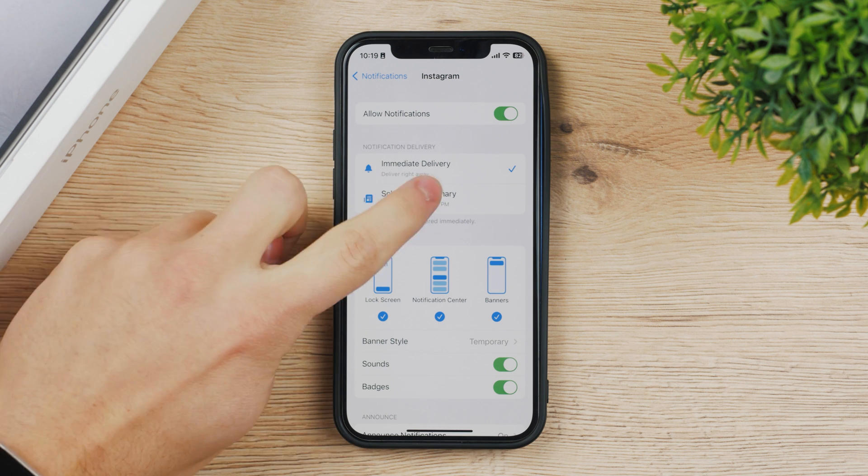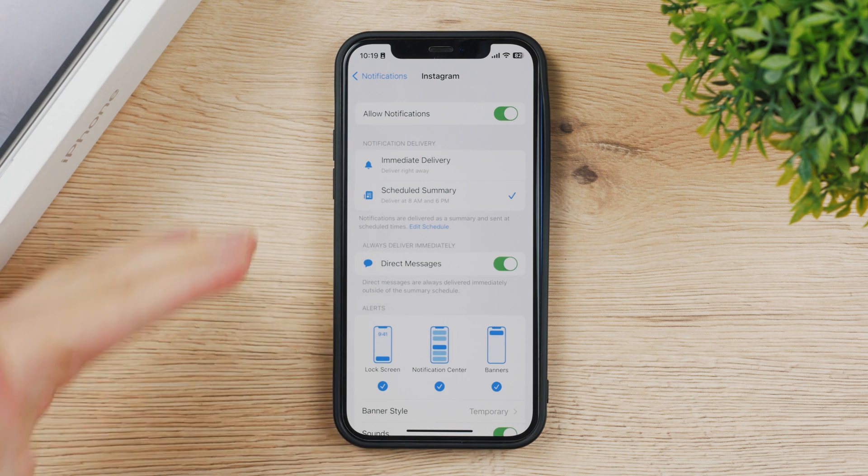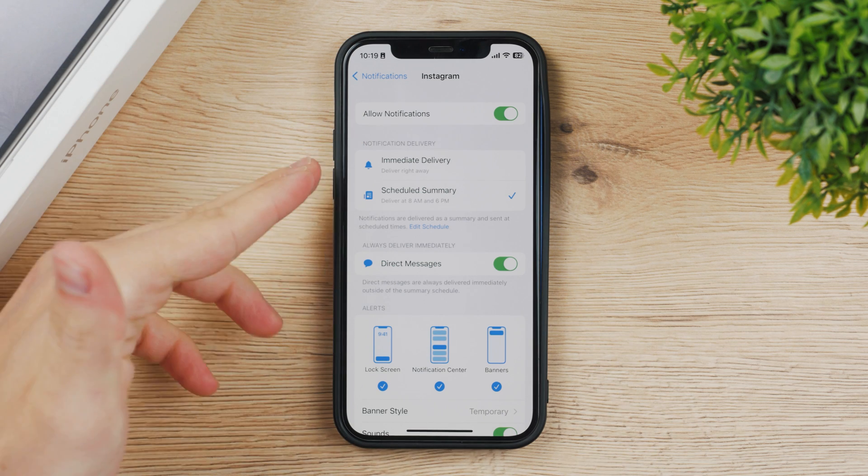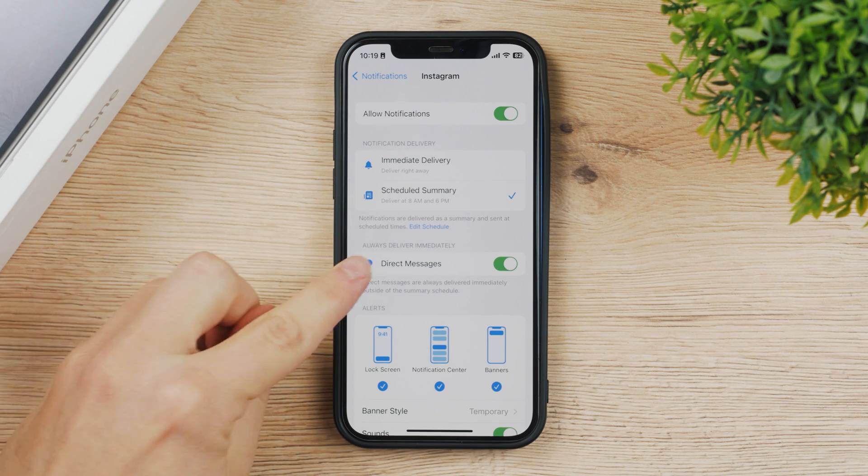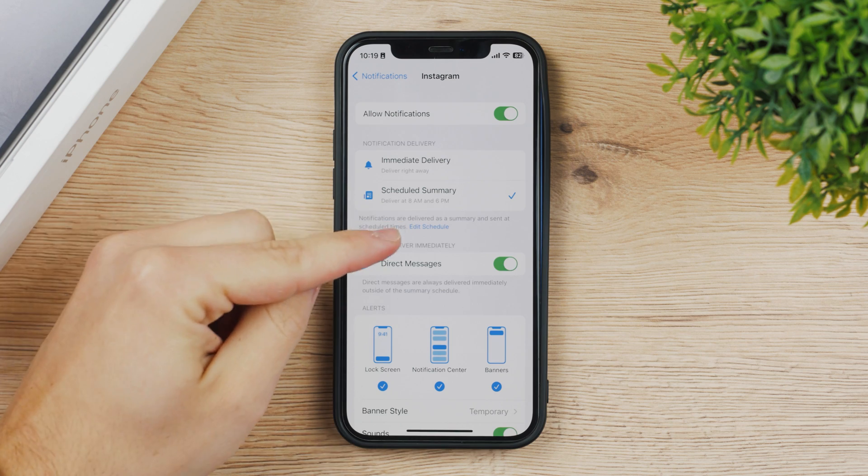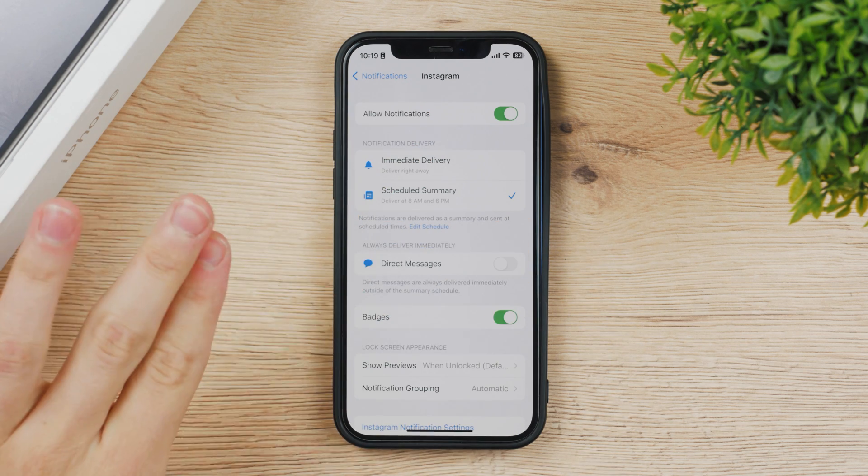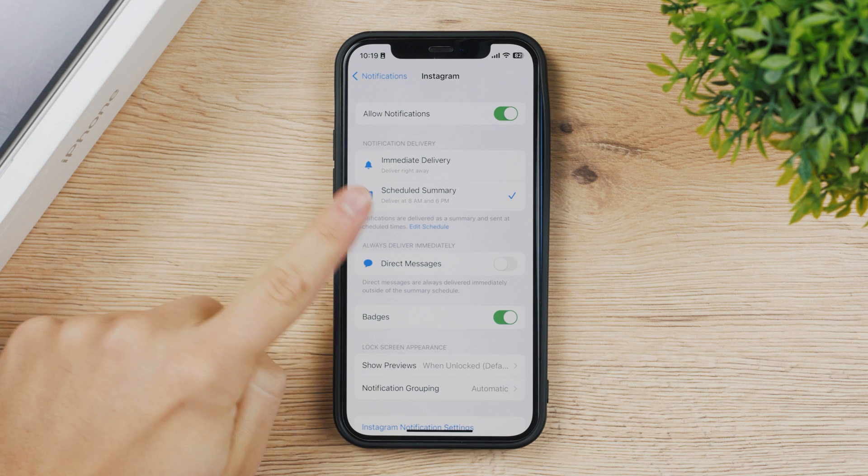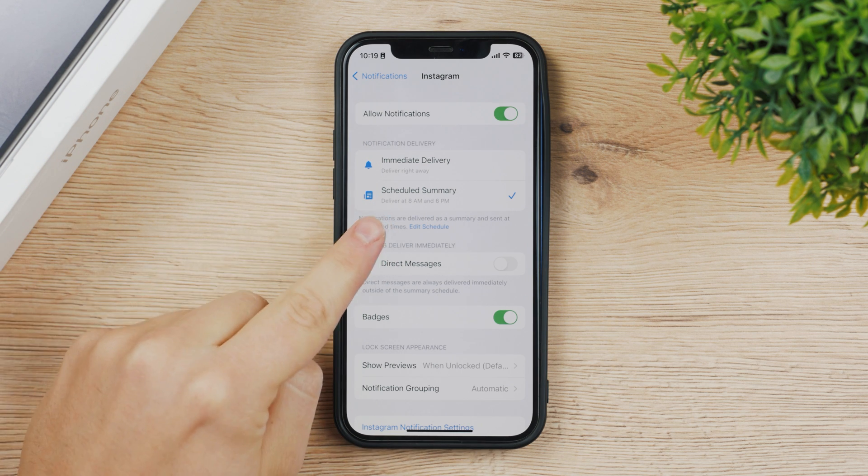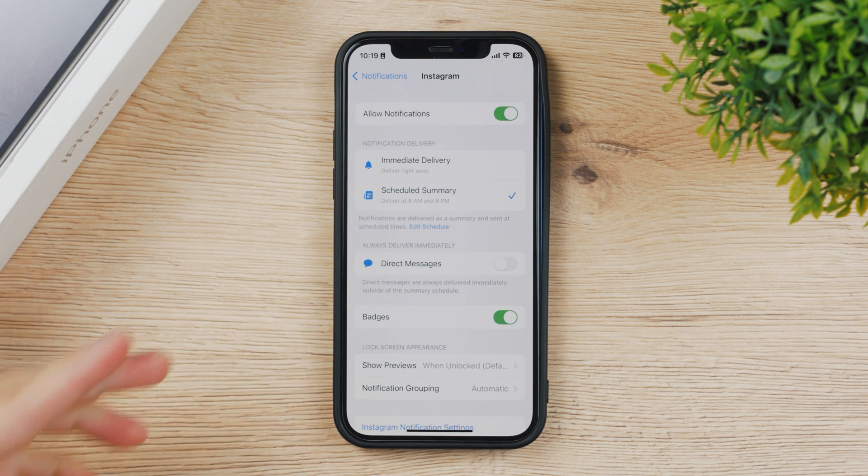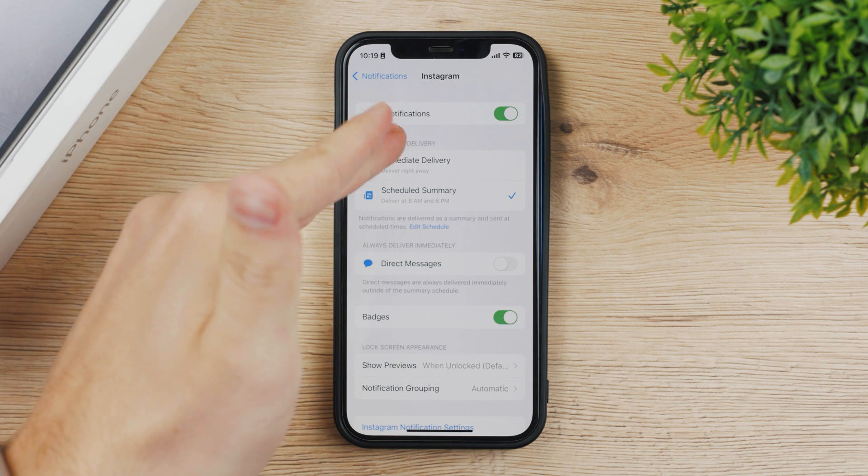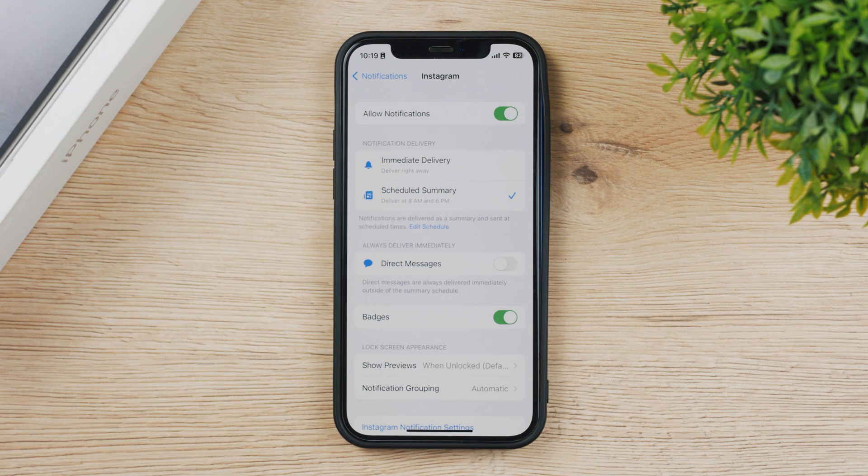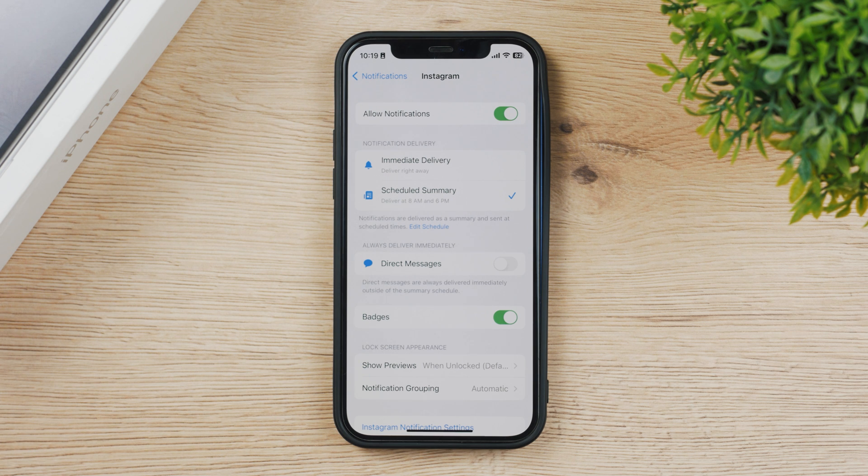If you have the scheduled summary enabled it means that you won't be receiving notifications in real time. For example direct messages you can also deliver them immediately, but if you keep this turned off no matter what you do you only get notifications from Instagram at 8 a.m. and 6 p.m., so when you have these notifications enabled you still won't get them unless the time is correct and you get them in the summary.